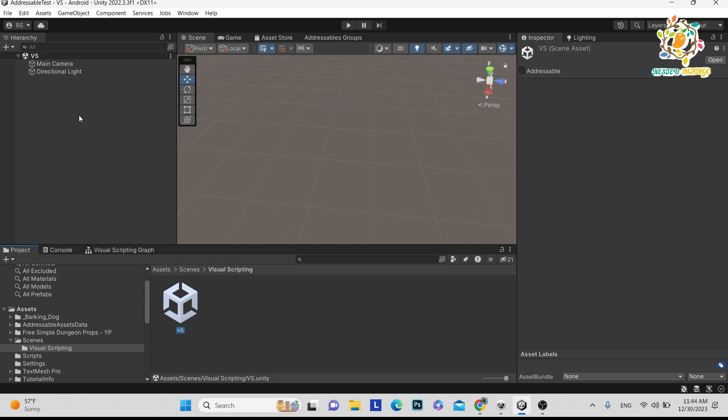We don't need to install it separately because from Unity 2021 they have already included it in Unity — we just have to operate it, we don't need to install it from the asset store.